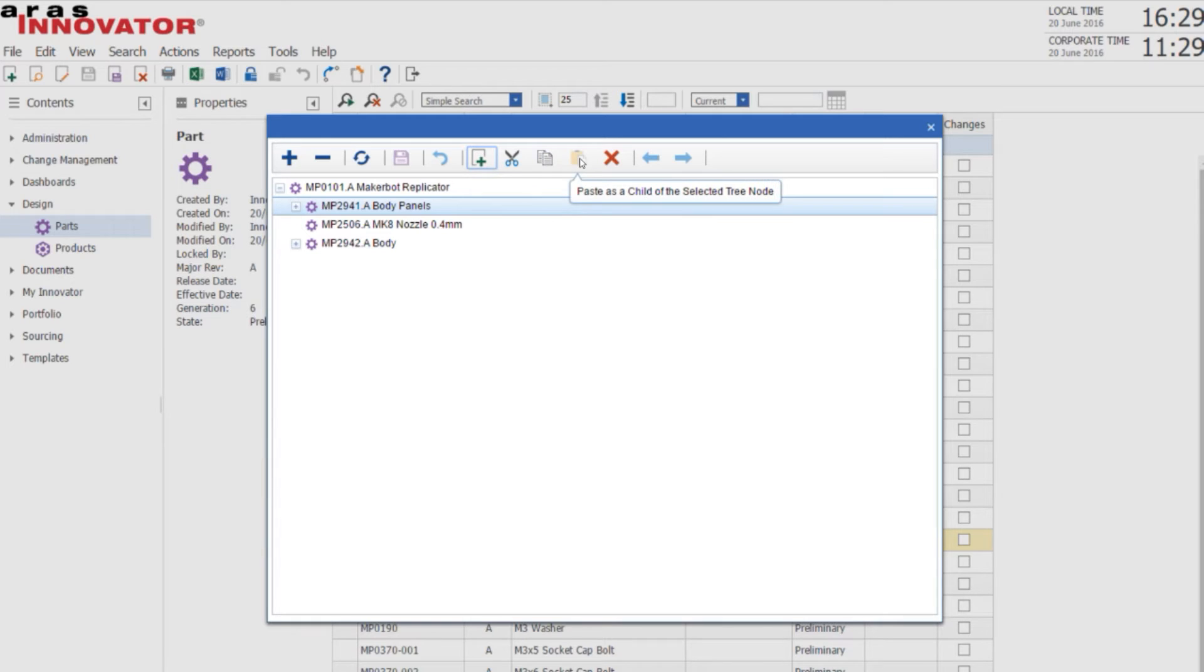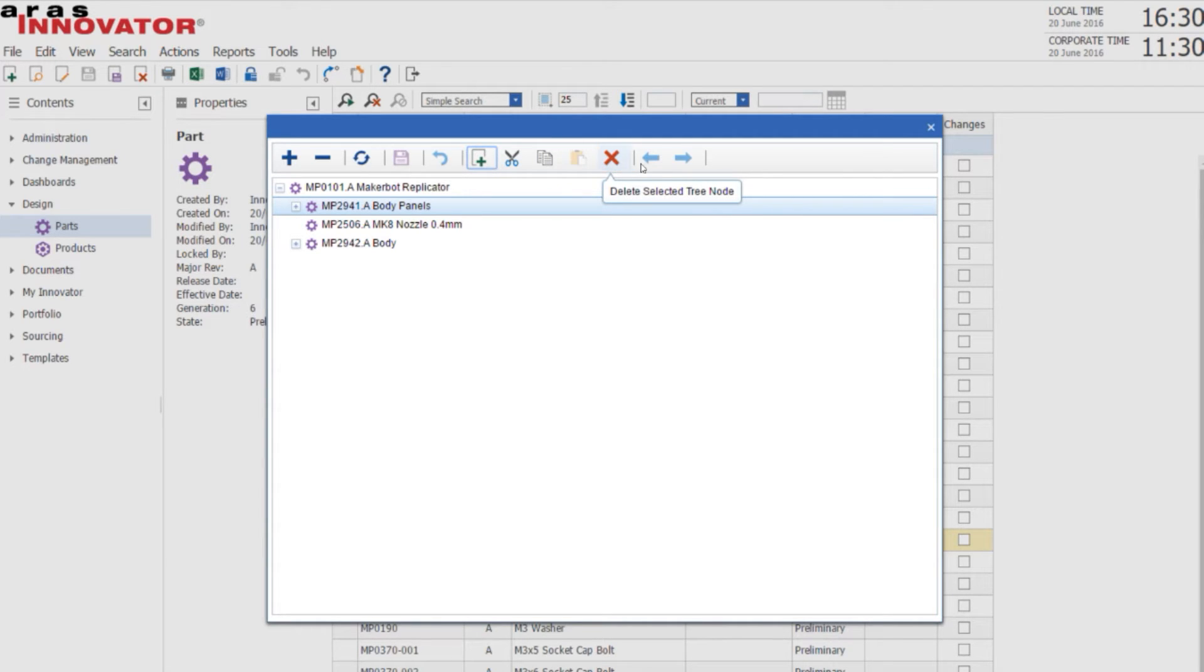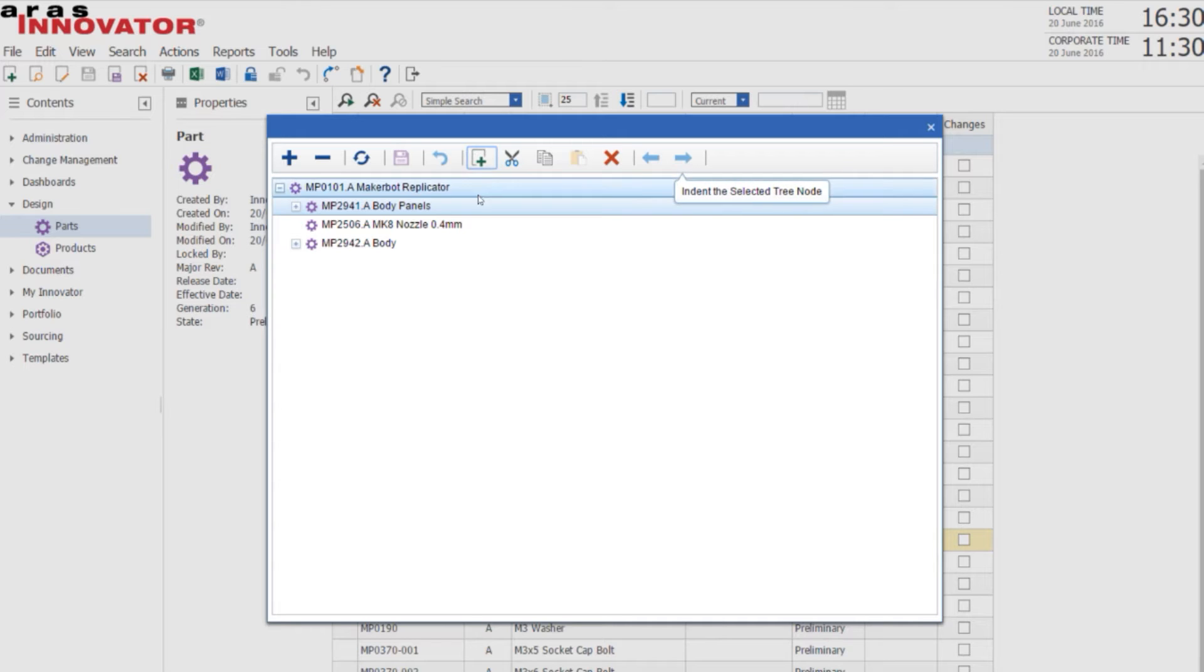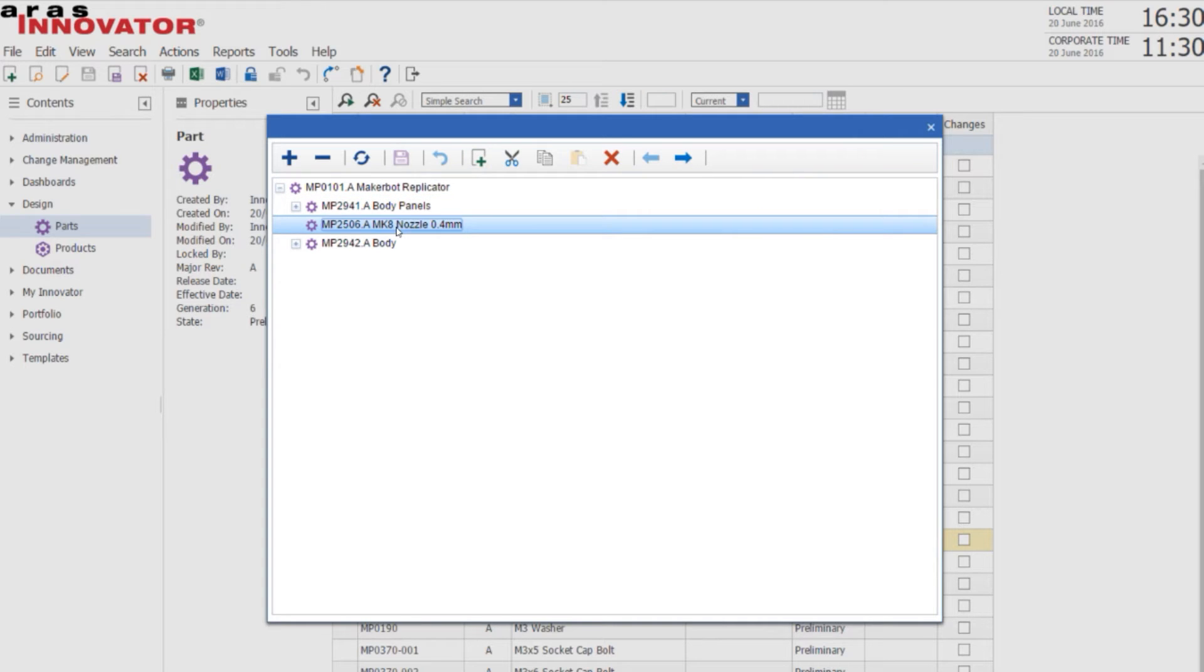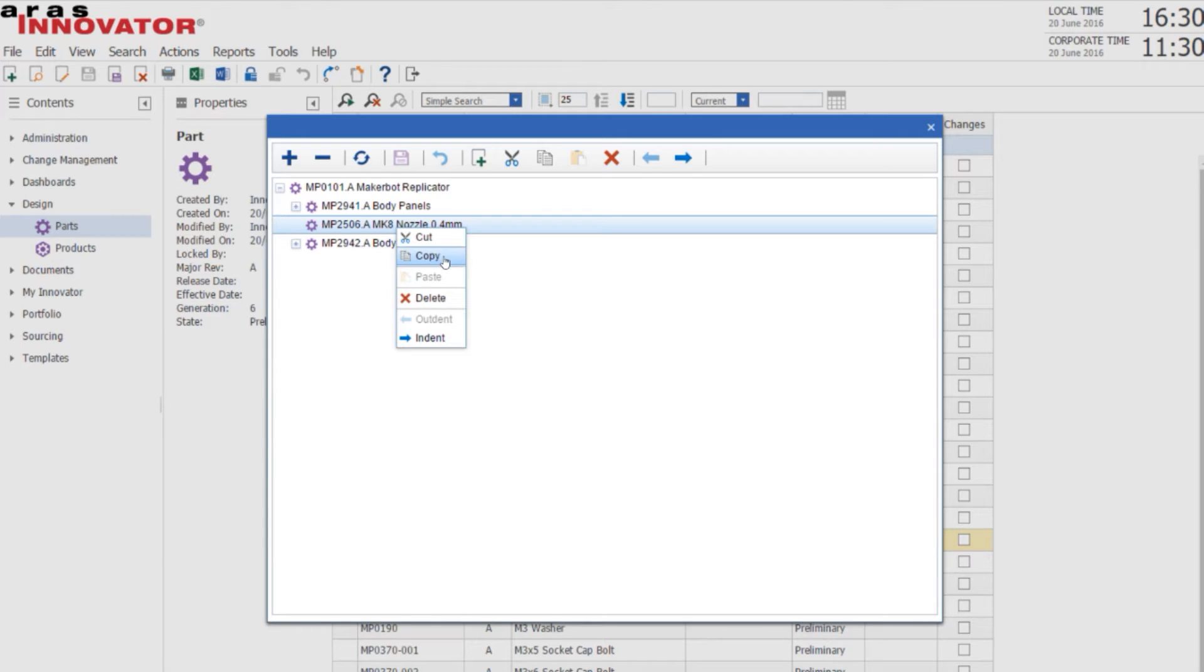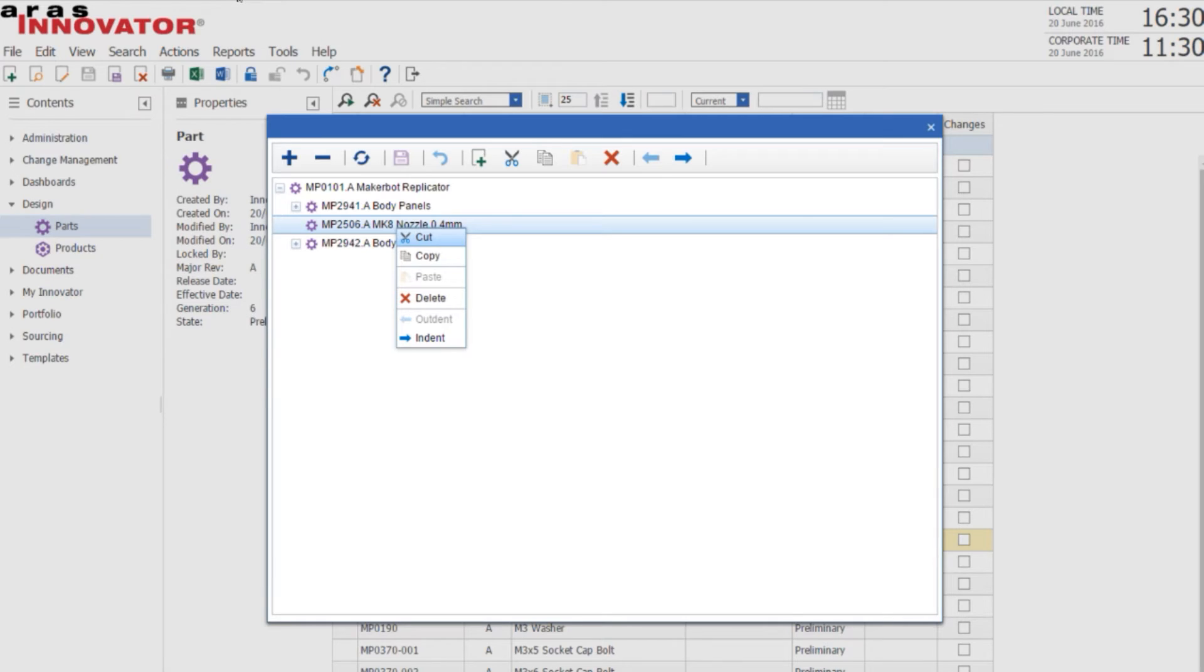copy, paste items inside structures, delete items, and indent and outdent items in structures. You've also got a right mouse button menu which gives you the same cut, paste, copy, and delete commands.